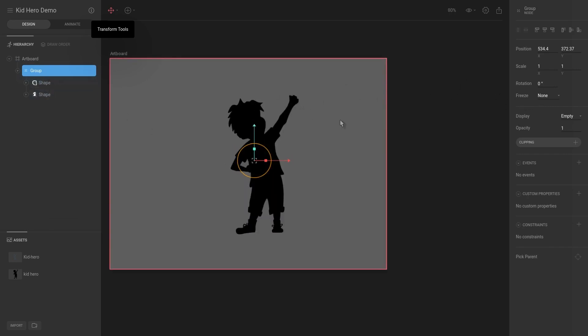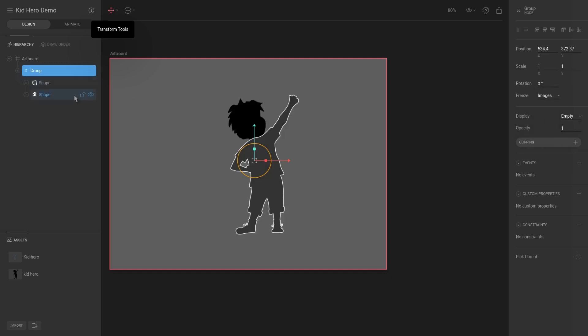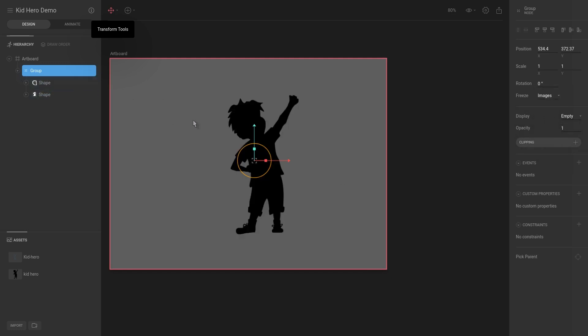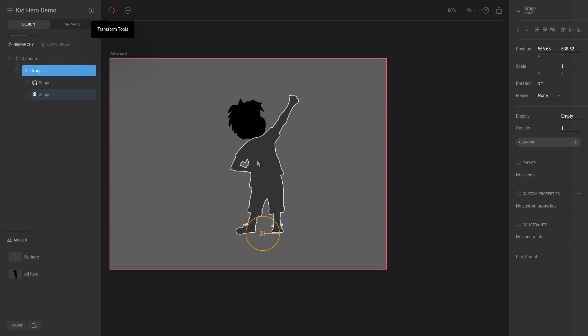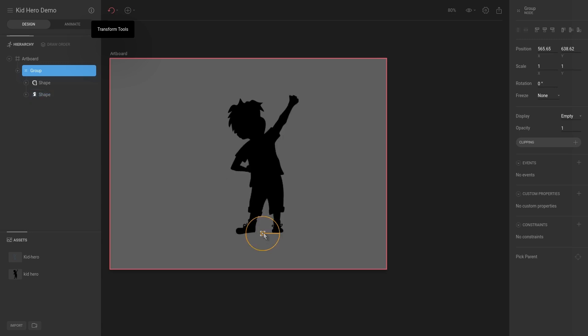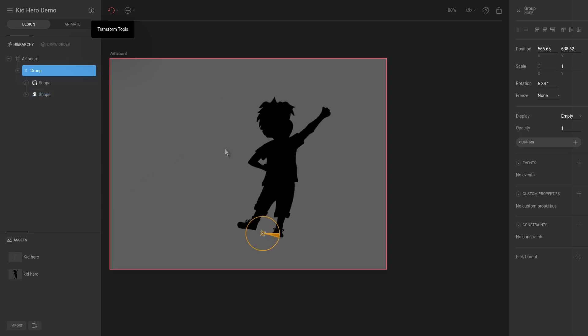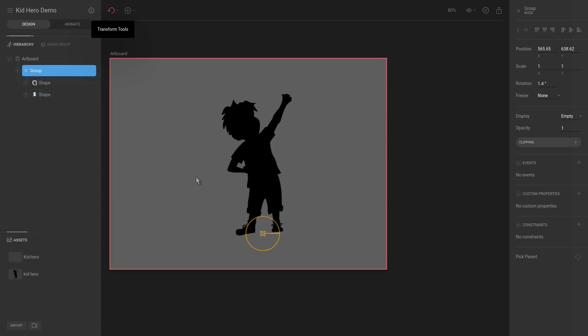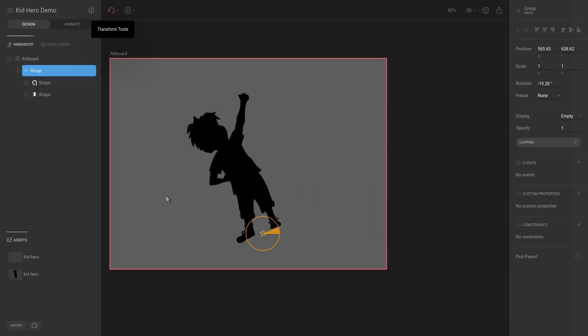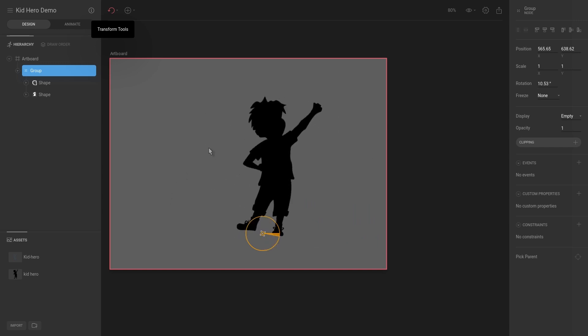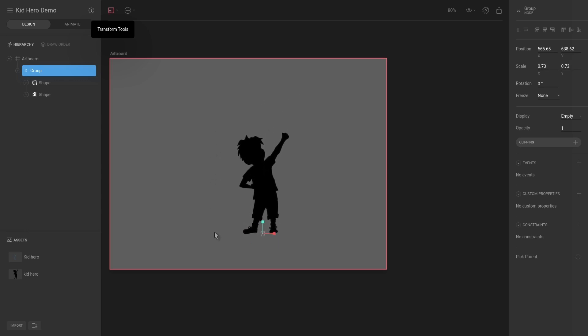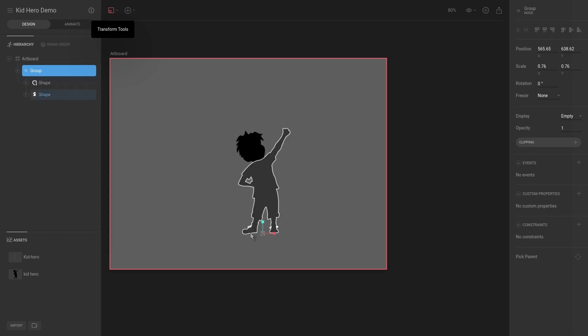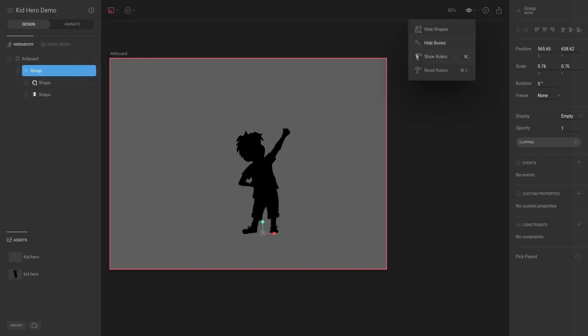So one thing that you would use this freeze feature for is, let's say I have a group now and I have these shapes below it. I'm going to set freeze to be images and then I'm going to hit T for translate. I'm just going to move this down to the bottom. And now if we remove the freeze and we say rotate, it won't rotate from the middle, from the center. It will rotate from this pivot point, so now if we rotate, it rotates like this from the bottom of the feet.